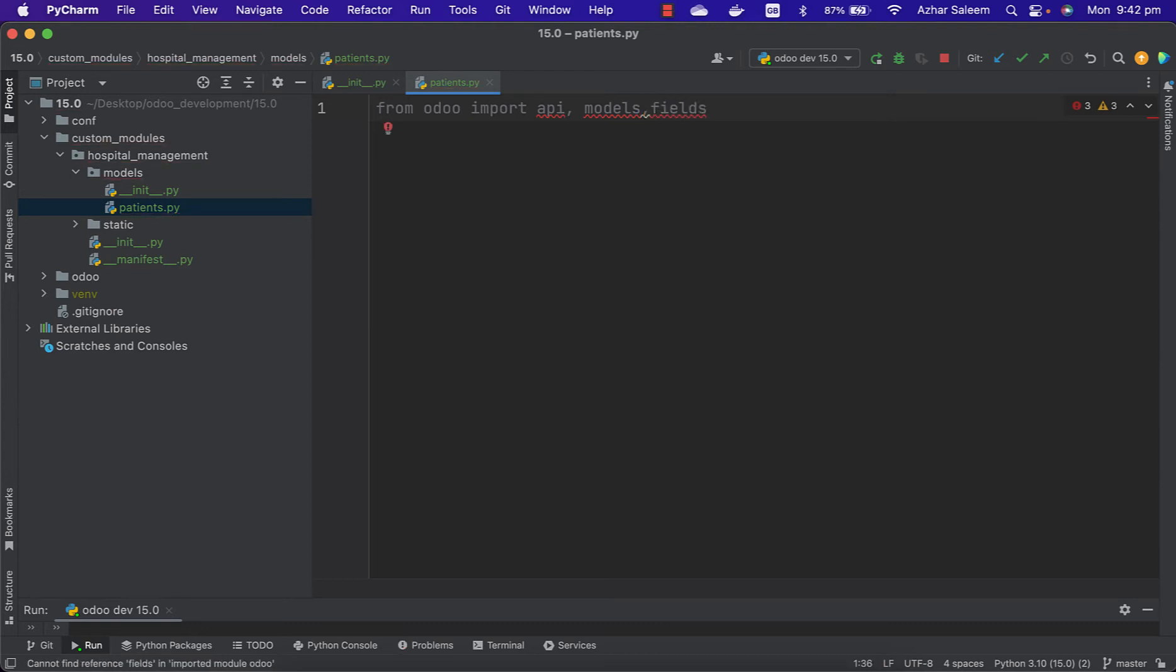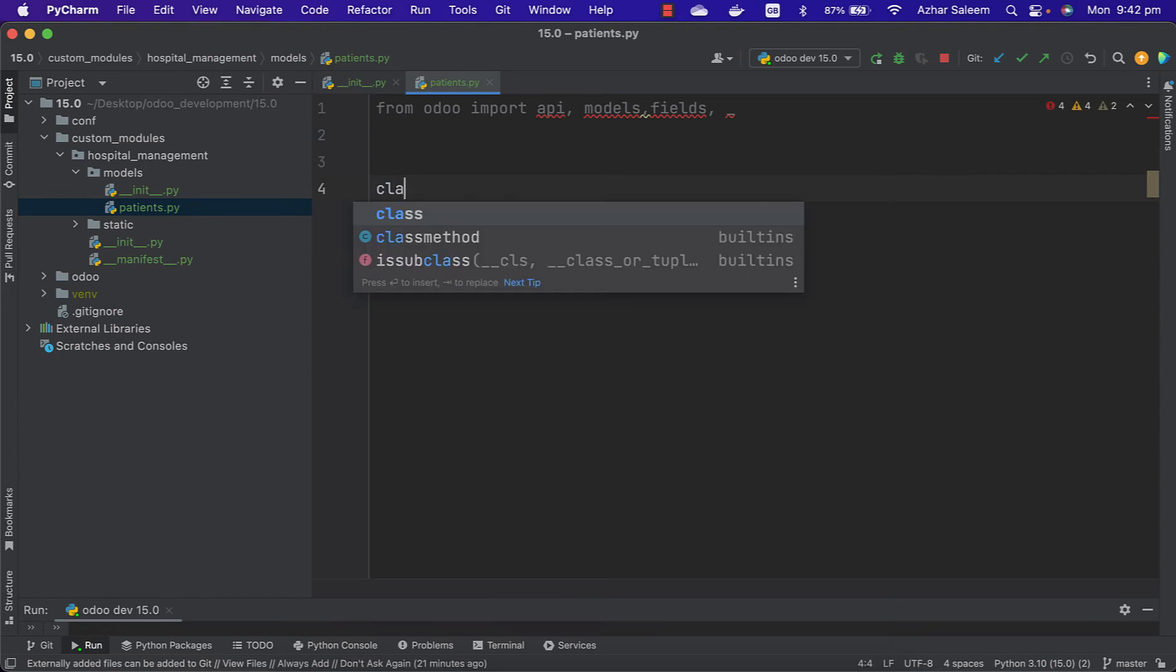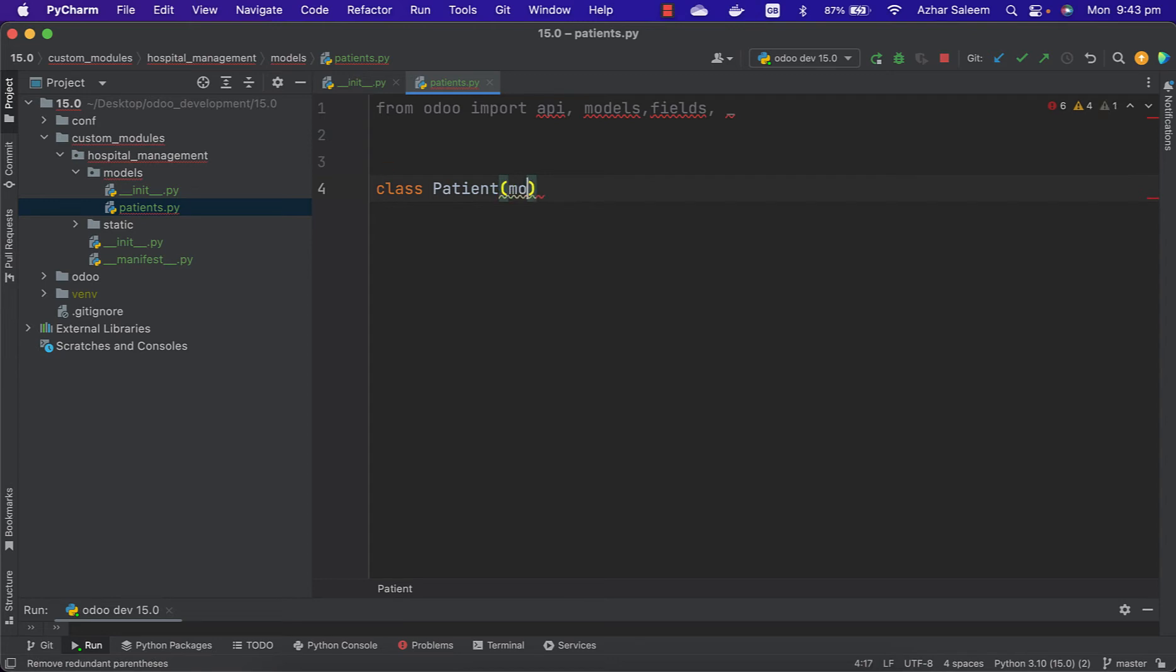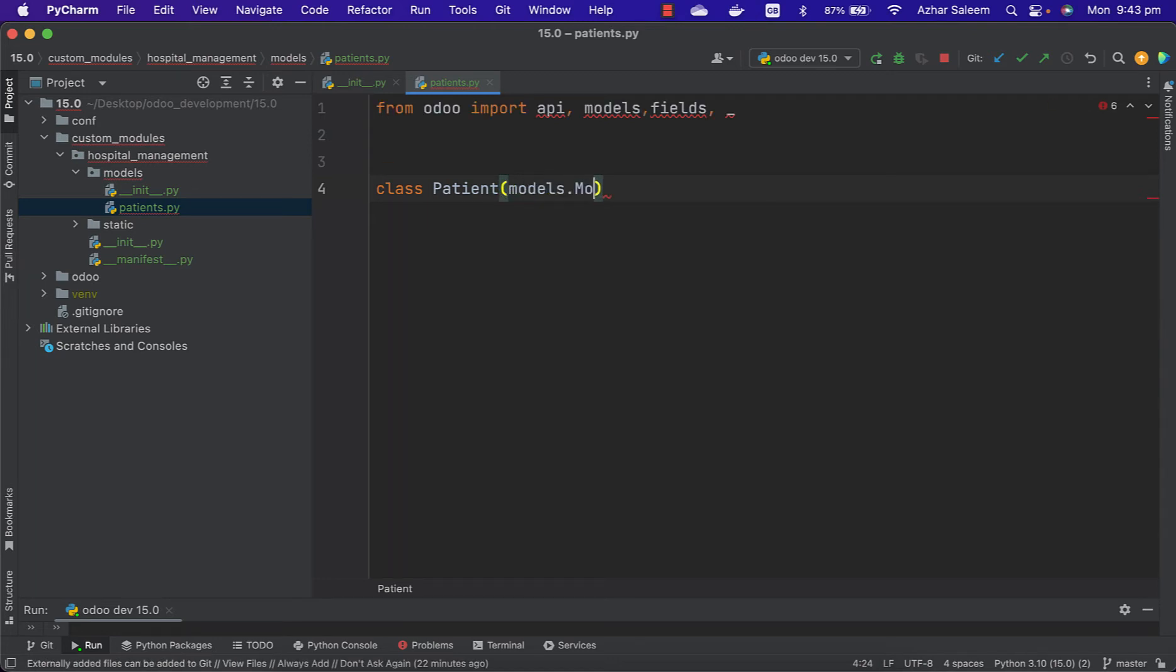And also underscore for translation. Class - let's say any name you can take here. I'm going to give this name Patient, or okay, this name models.Model. This models.Model.